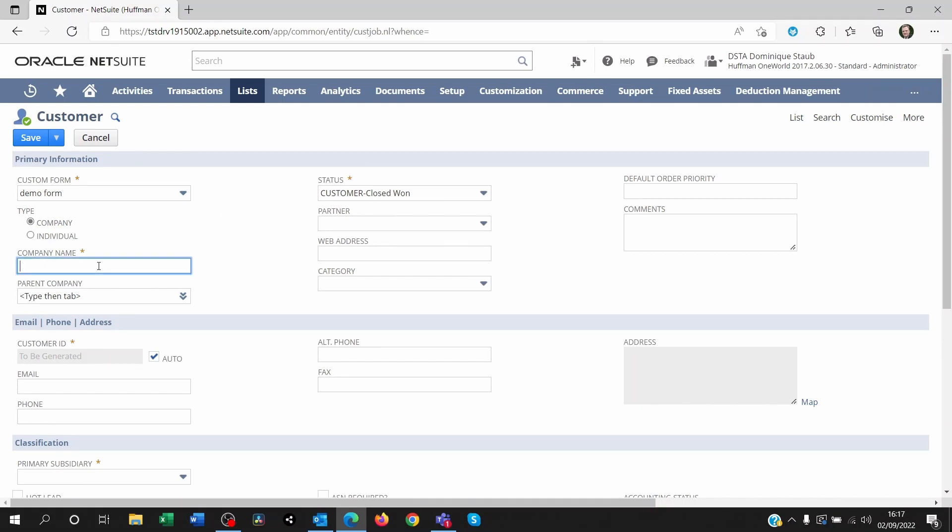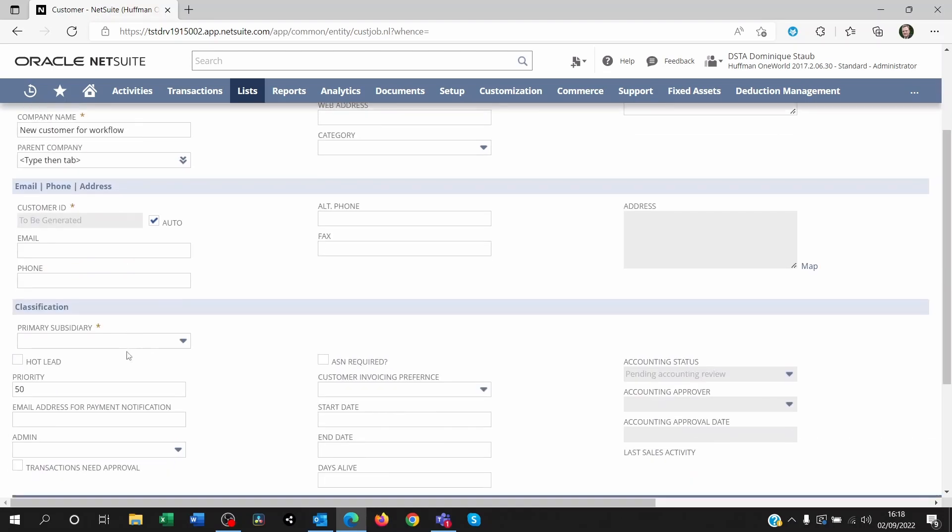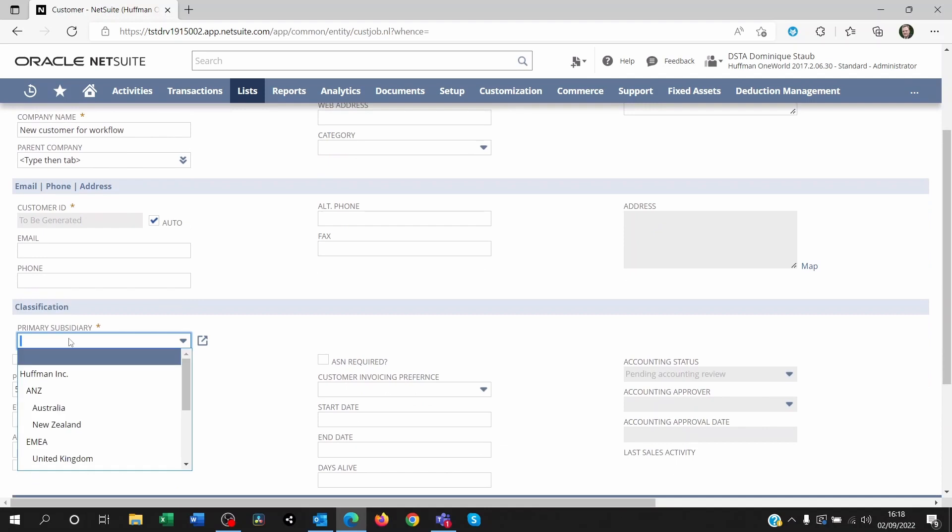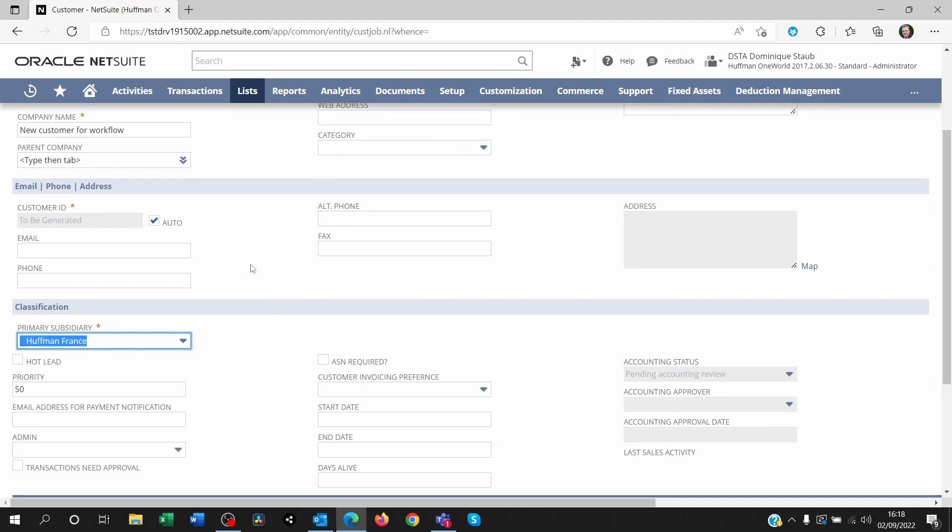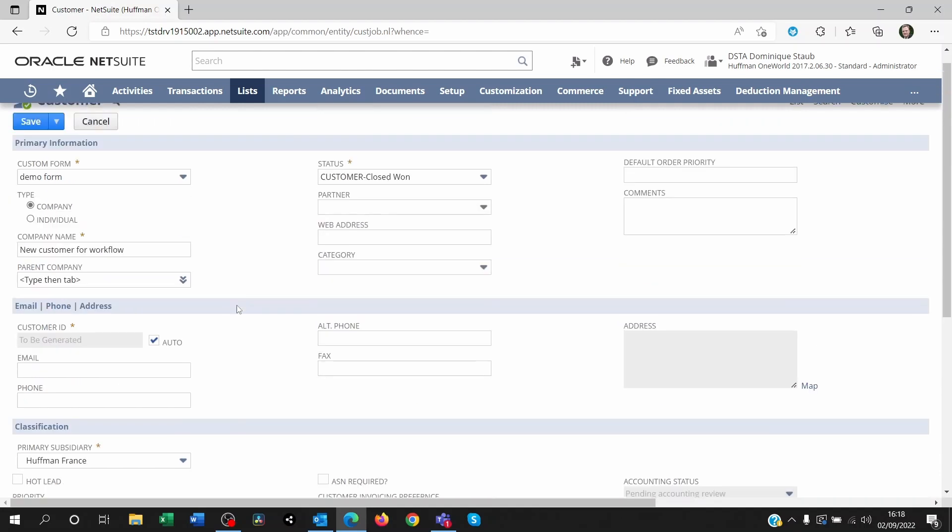So let's go ahead and create a new customer. I'm going to call that customer new customer for workflow. I'm going to set a subsidiary instead because obviously this is a NetSuite One World account. You might not see or need this.